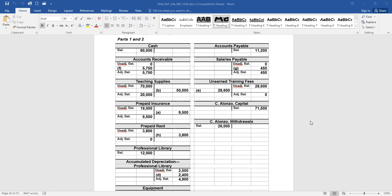So the very first requirement is for us to prepare T-accounts with balances from the unadjusted trial balance. So all we're doing is creating a T-account, remember, and putting the balance of the account on the proper side. So really, we're going backwards because this trial balance would have been created from the ledger and with its balances.